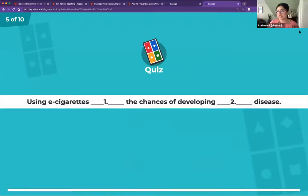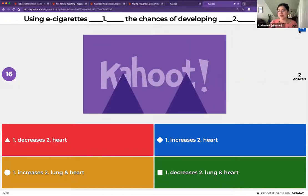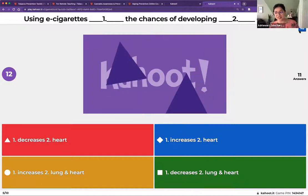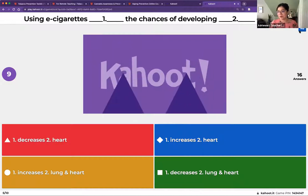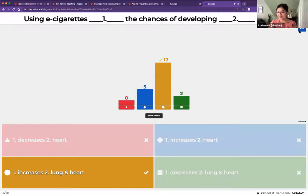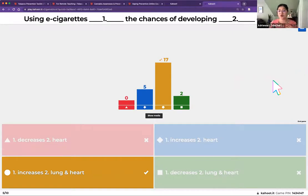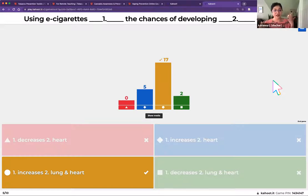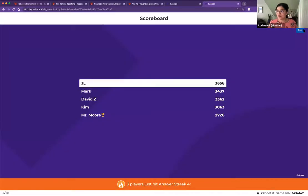Question five: using cigarettes blank the chances of developing blank disease. The correct answer is it increases the chances of developing lung and heart disease. Even a few years ago when I first started in this work, these kinds of statements were difficult to make because there wasn't a lot of research on the long-term or short-term effects of using e-cigarettes. It's great that we now have enough research to make these statements, though it's unfortunate this remains an ongoing problem, particularly for young people.